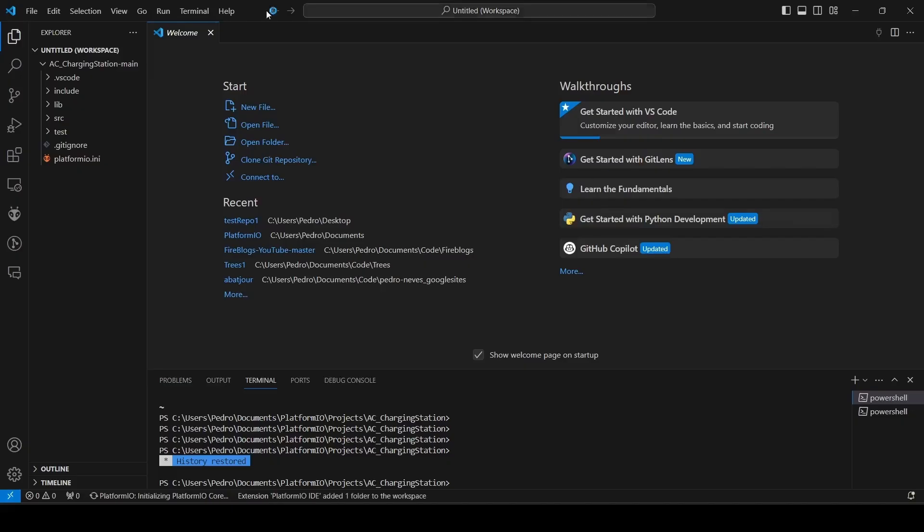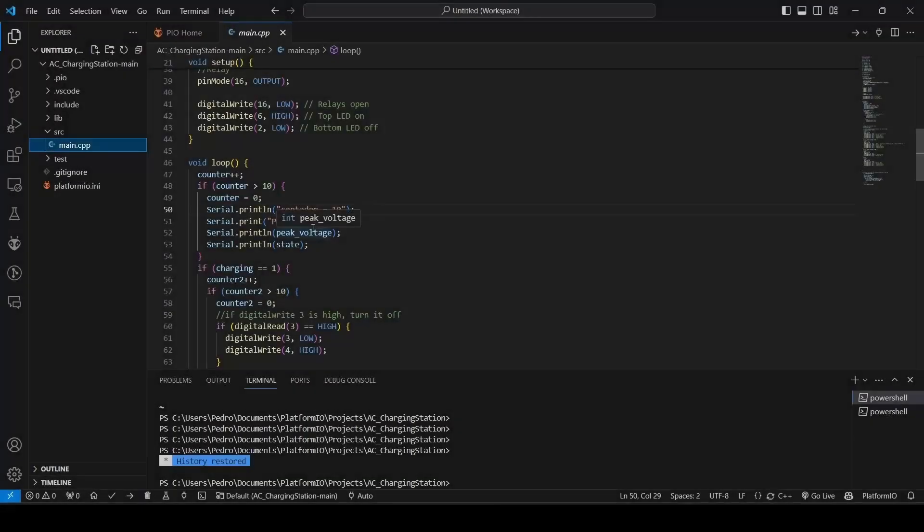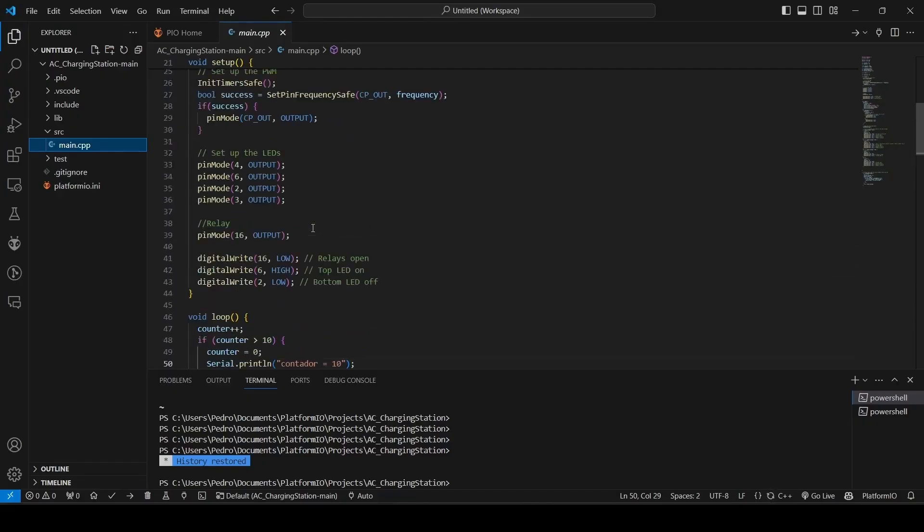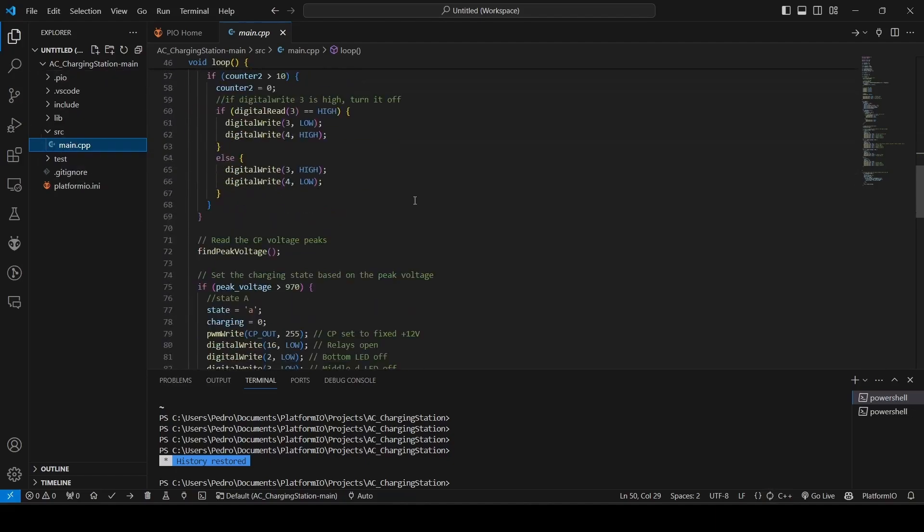And here you go, you have the AC Charging Station imported. I don't think it's worth explaining the code. You can go through it yourself if you want. I'll just mention that everything is in the main, because it's not a long project.